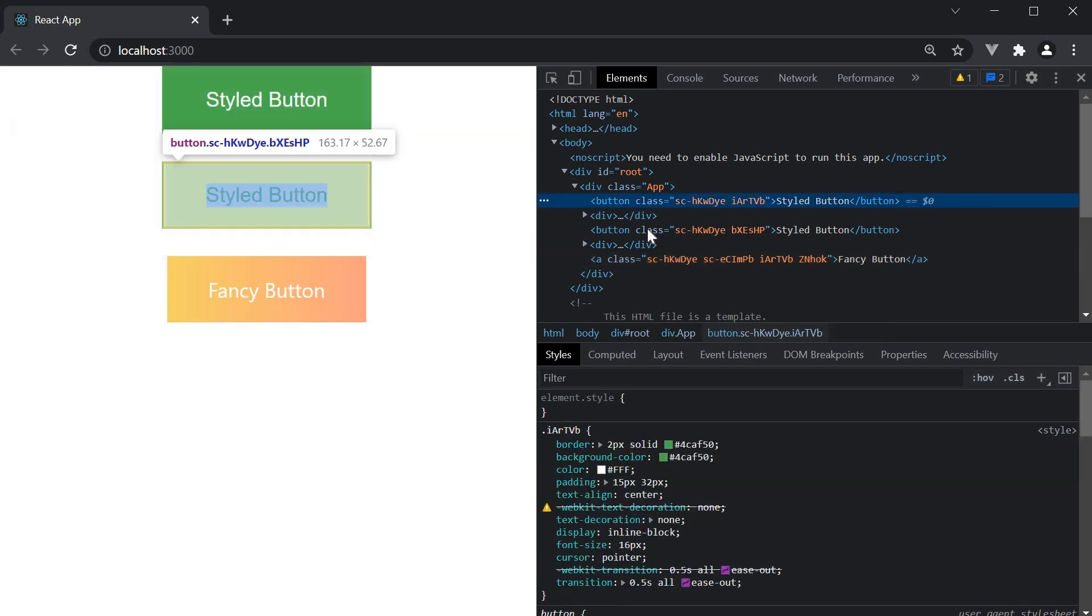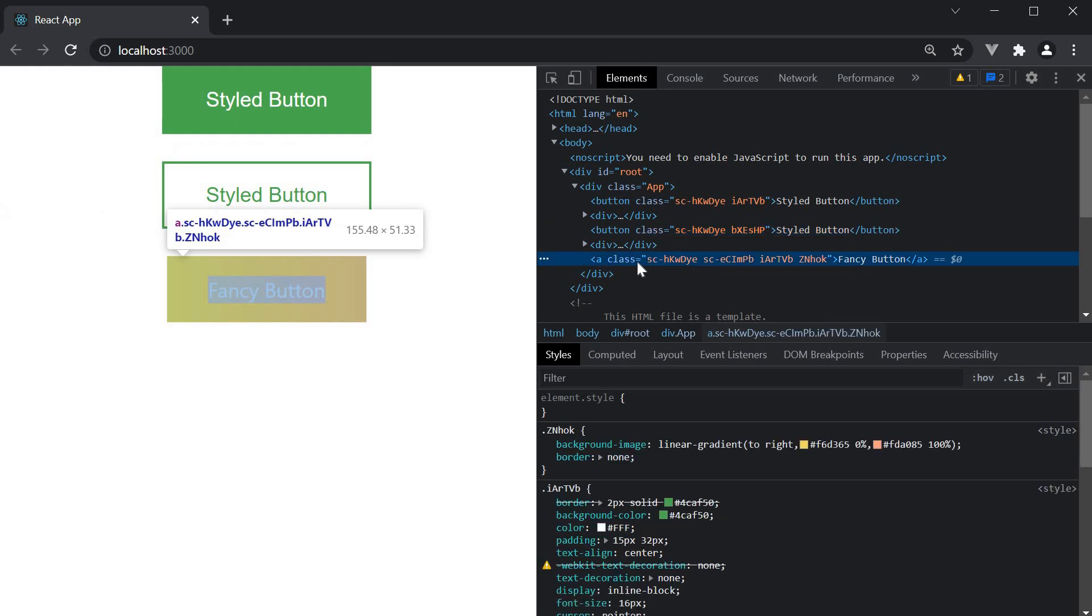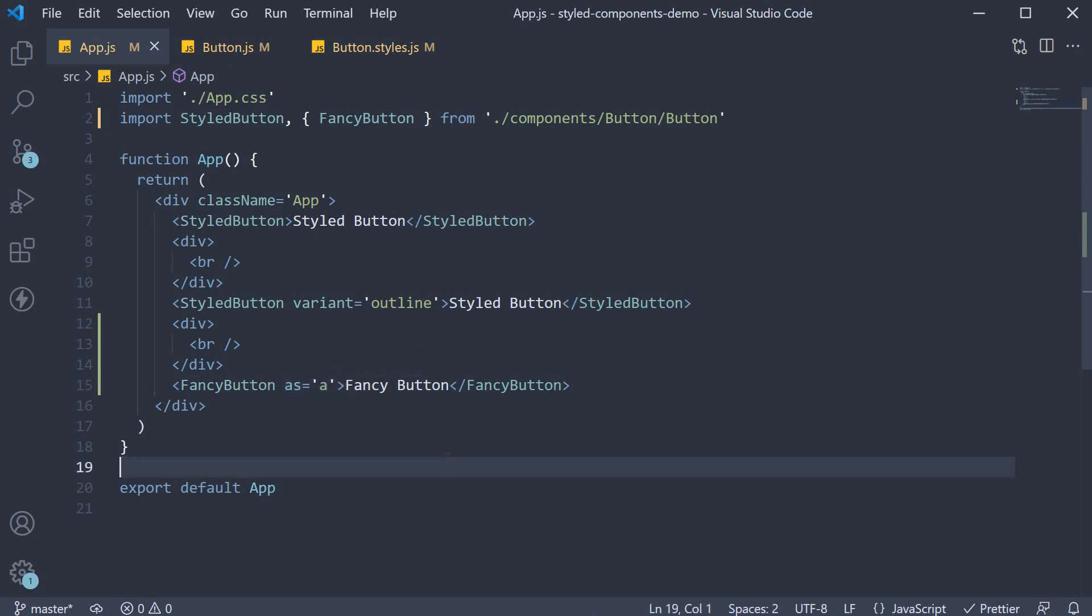The first two are buttons, whereas the third one is an anchor tag. Possible with this as polymorphic prop. A very handy feature if you ask me. In the next video, let's take a look at pseudo selectors.